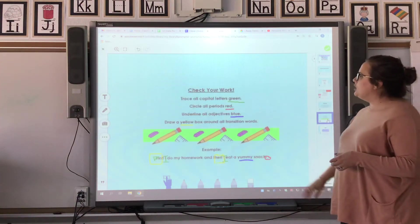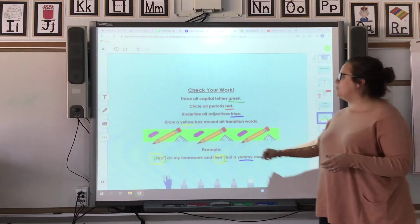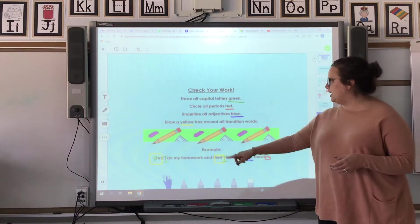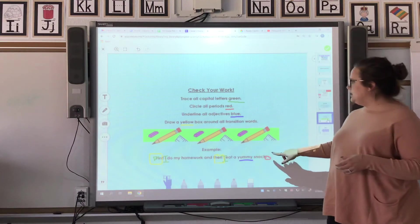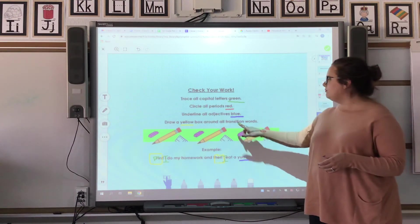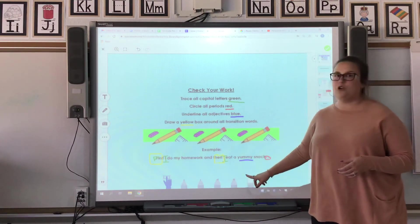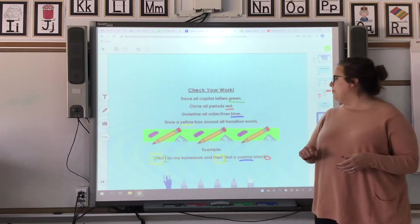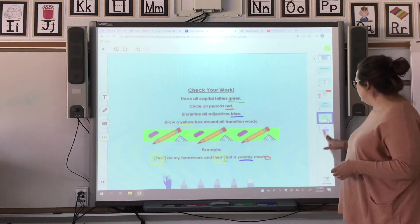You're going to check your work. This is just our example, but you've got to trace all those capital letters in green. Circle all your periods and punctuation in red. Underline all those adjectives or describing words in blue, and draw a yellow box around your transition words.